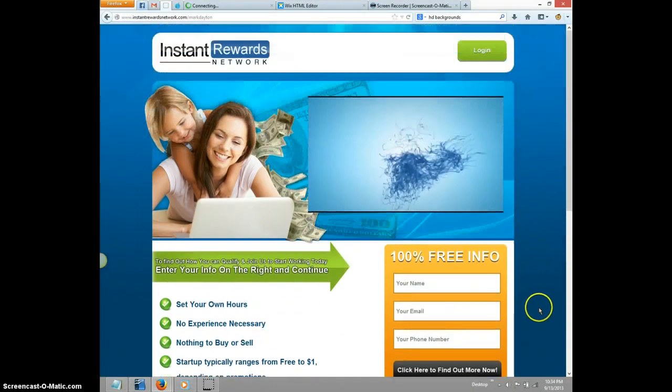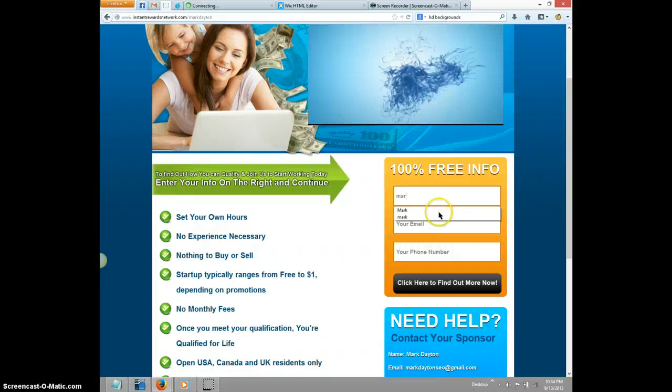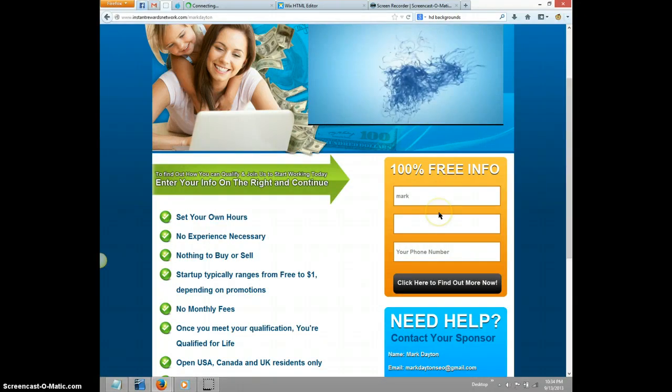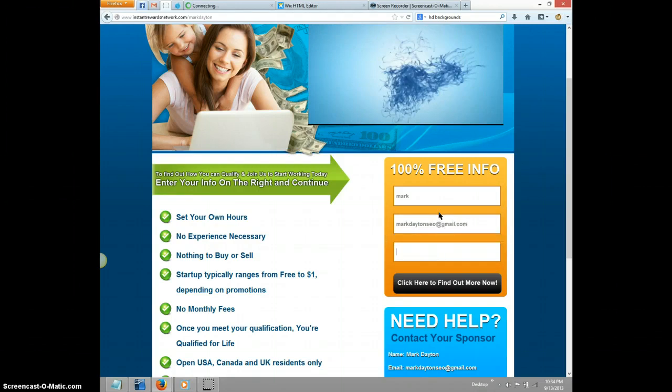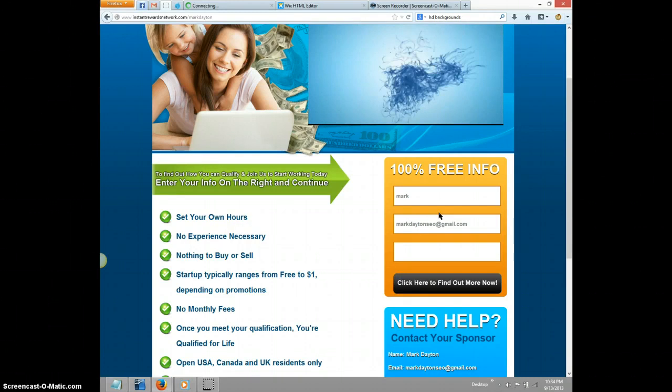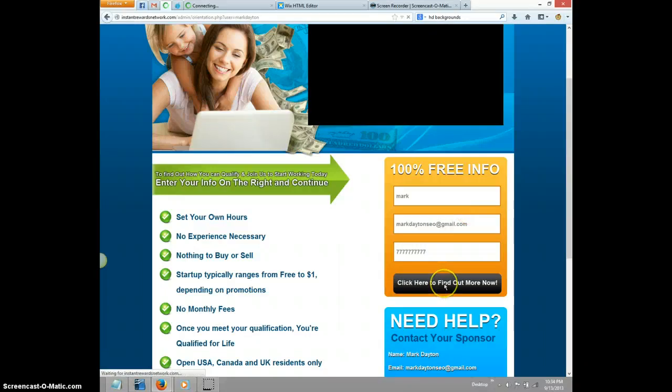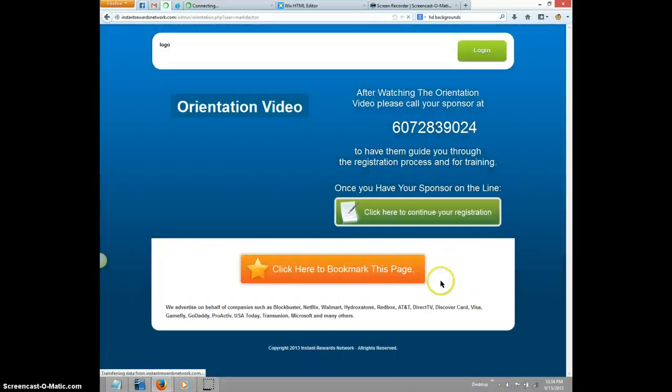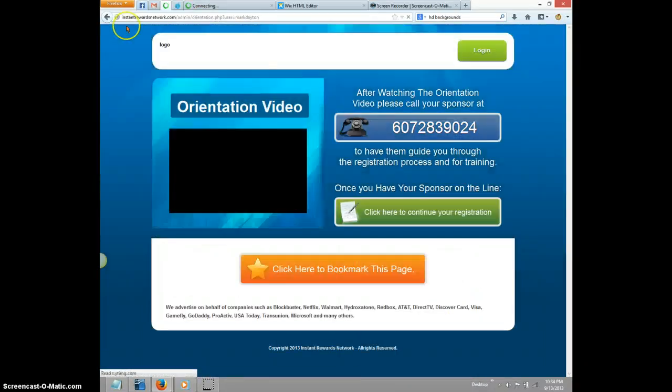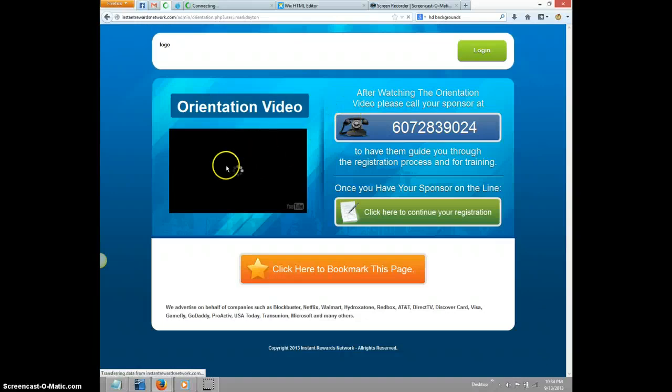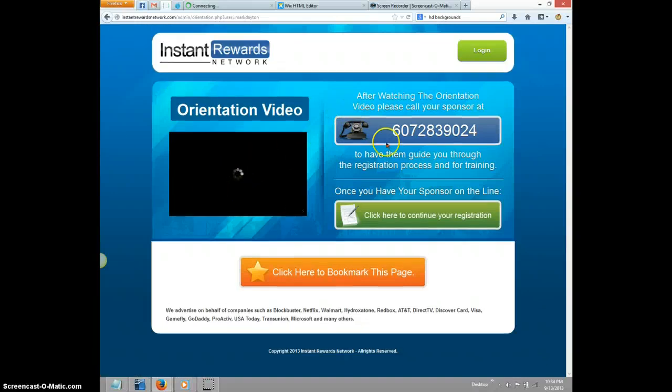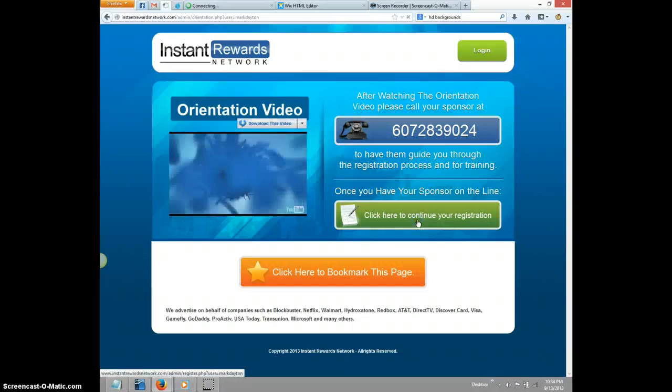Now it's going to bring you to a new page. Just to show you what it's going to look like - click here to find out more and that's going to bring you here. There's going to be a video that explains everything to you. You're going to want to click here to continue your registration.